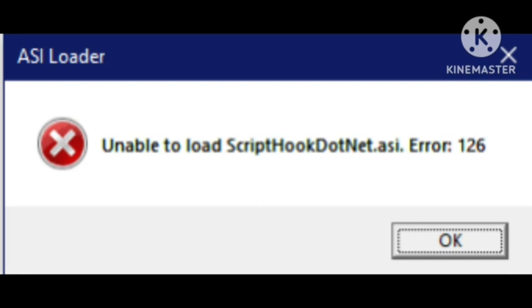I will tell you method number first. I solved it by installing an older ScriptHook V .NET. If your ScriptHook V .NET is updated, what you need to do is install the older version.